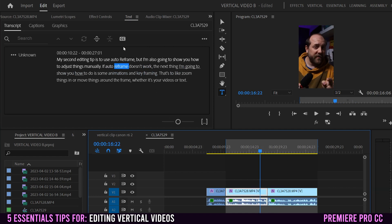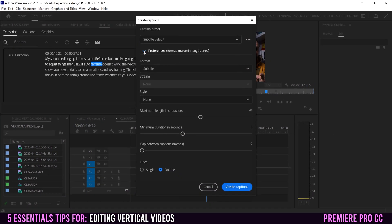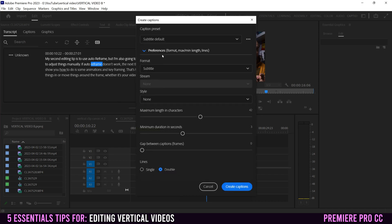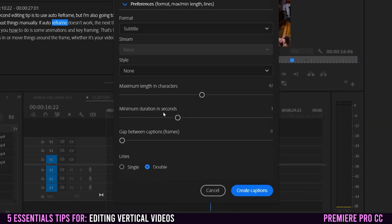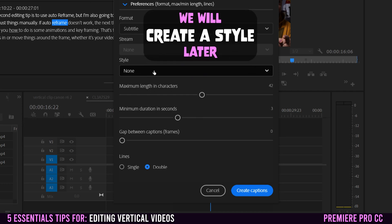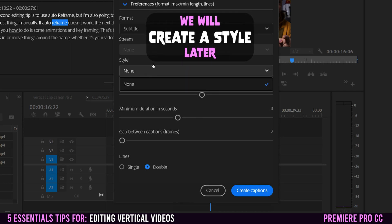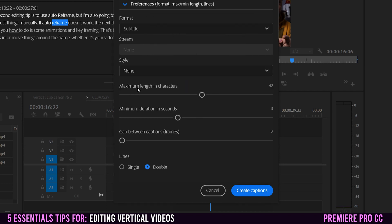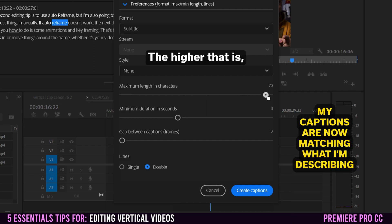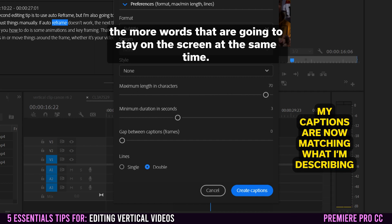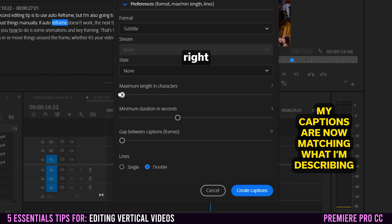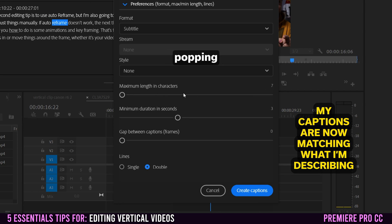So the next thing you have to do is just go up here to this CC thing, click on that, that creates captions. Yours might look like this. I would say just leave subtitle default, especially if it's something for social media, but definitely click this to expand the window to get some other options. And really the important ones are down here. So you might have a style. I don't have any in here, so you might have one to pick from there, but the important one is this maximum length in characters. So the higher that is, the more words that are going to stay on the screen at the same time. So some people like to have it like right down to be basically seven characters. That's basically going to be one word popping in on the screen at a time, kind of Mr. Beast style.